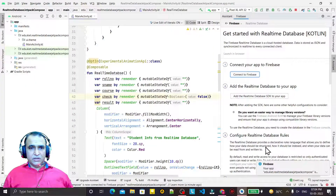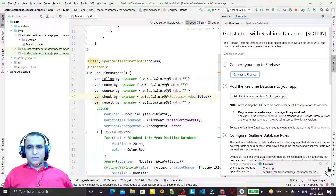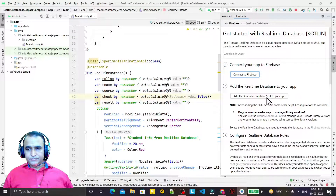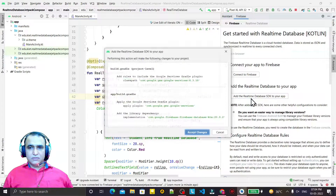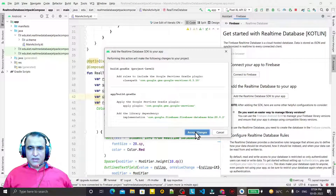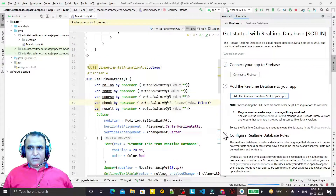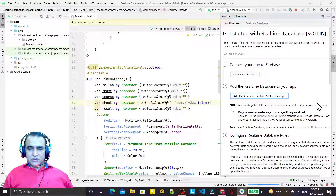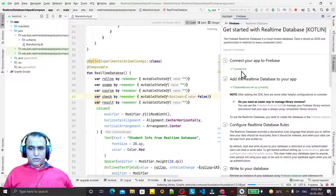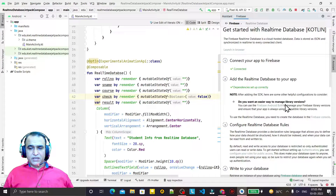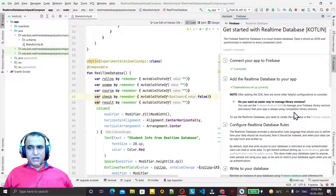Now I have to add this library also, so click on it and accept the changes. It will take some time. You can see that both 'Connected' and 'Dependencies set to correct' are done. If you want to add the BOM library you can add it — it's a new way of connecting Firebase.